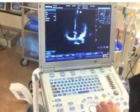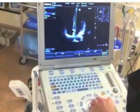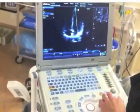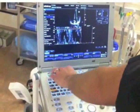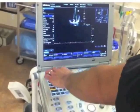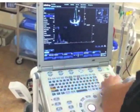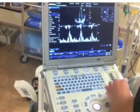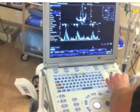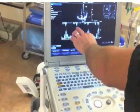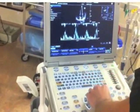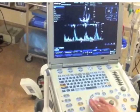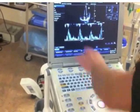So now that we've optimized our 4-chamber view, I'm going to hit the pulse wave button and put the pulse wave gate right at the very tips of the mitral valve leaflets. I'll hit pulse wave again, and once I've fixed my baseline and my scale — you want your scale to about 100 — you'll get an image that looks something like this. Here's a good example of the two waves.